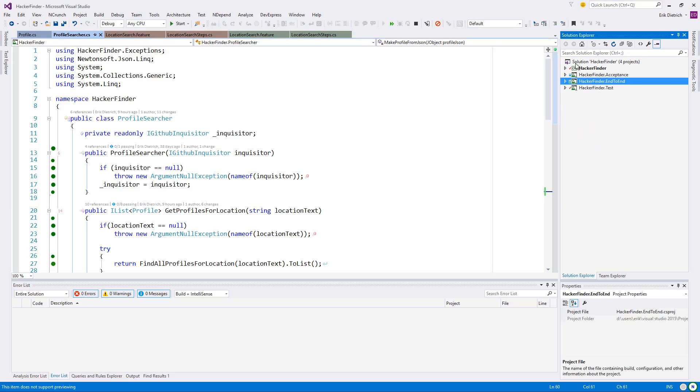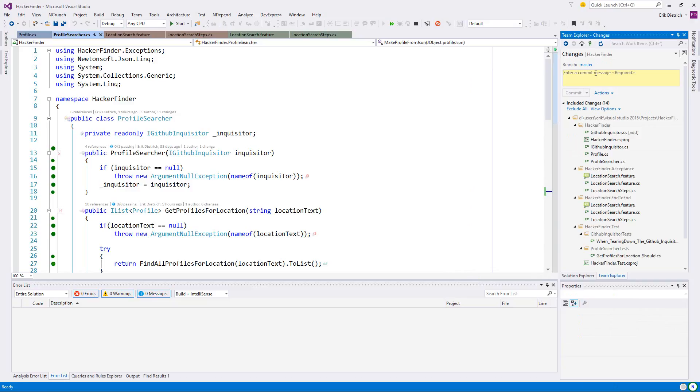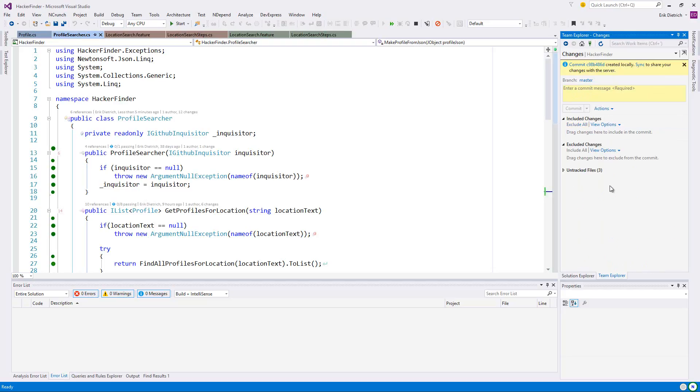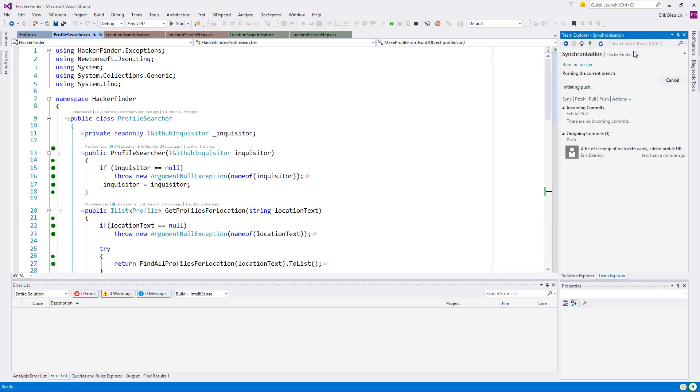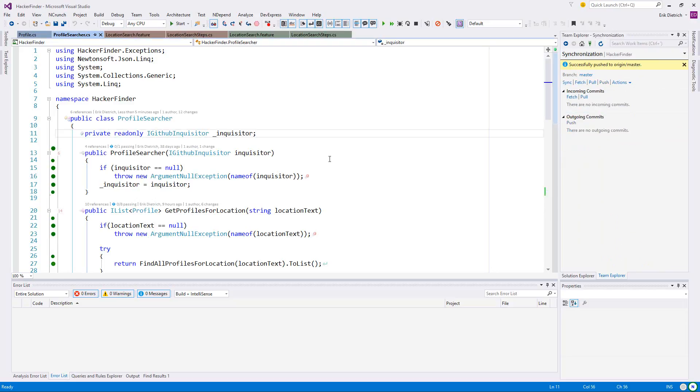Figure out API rate limit stuff. And this makes me very glad that I have a form of acceptance test that isn't just the end-to-end tests, and certainly glad that I'm not doing the end-to-end tests using NCrunch all the time. Let me just do a commit with what we did here. That was a bit of cleanup of tech debt cards, added profile URL to return profiles. Commit that and push it up to master. And that's it. I'll see you next time and hopefully we figure out how not to be over before we're started with this rate limit thing.